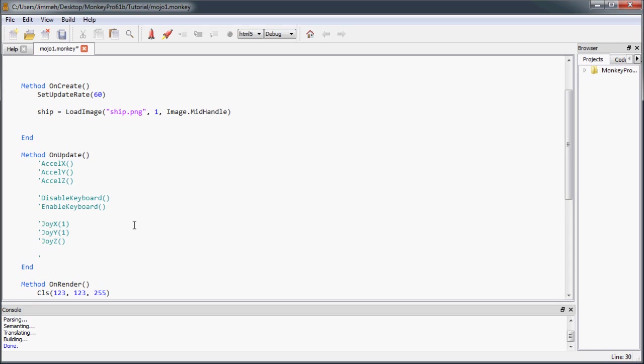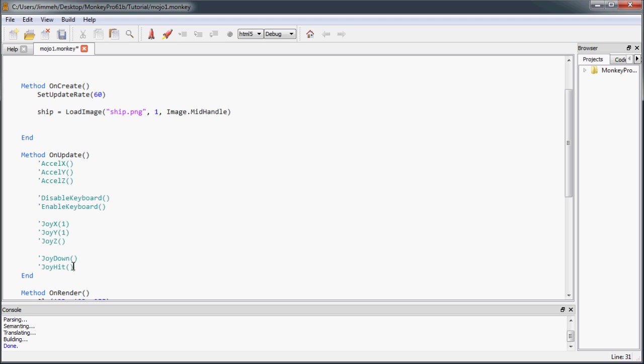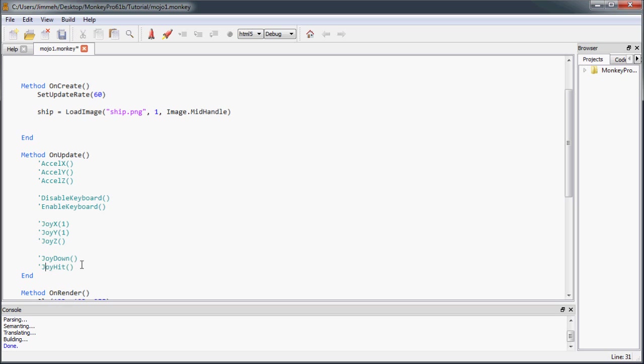To read the button states, you use joyDown or joyHit. The difference is joyDown returns one if that button is currently down or zero if it's not, and joyHit returns the number of times this button has been pressed since the last on update call. So you're only going to get one once. Once you get the hit, you're going to get that one once. Next time you check, if they're still holding it down, you're going to get a zero. They have to release it and then press it again in order for joyHit to fire again.